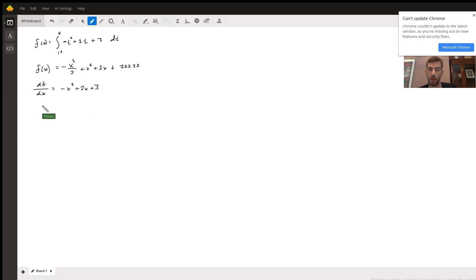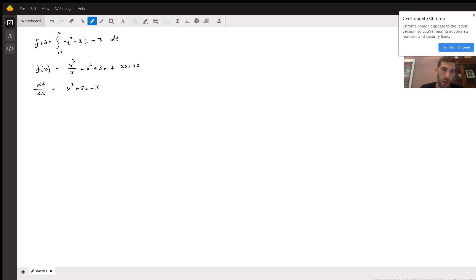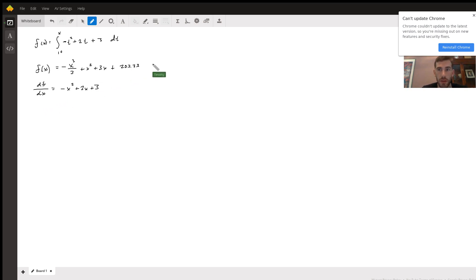That will equal some constant. Now, to find local minima and maxima, you basically need to set the derivative equal to zero, because the slope on the original graph is zero at those points.